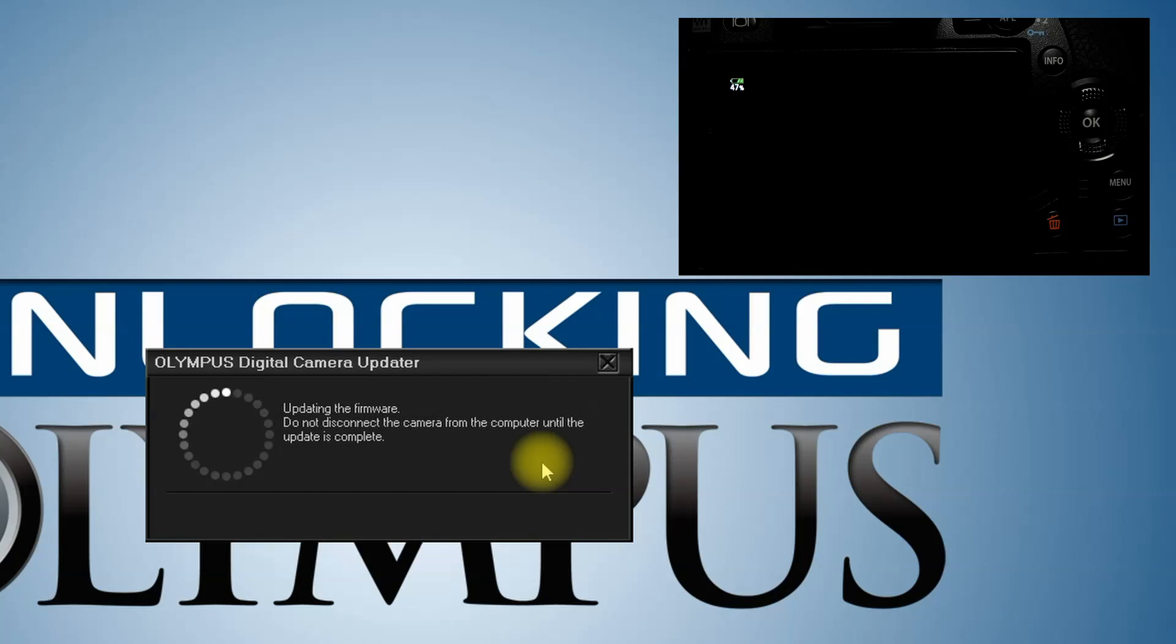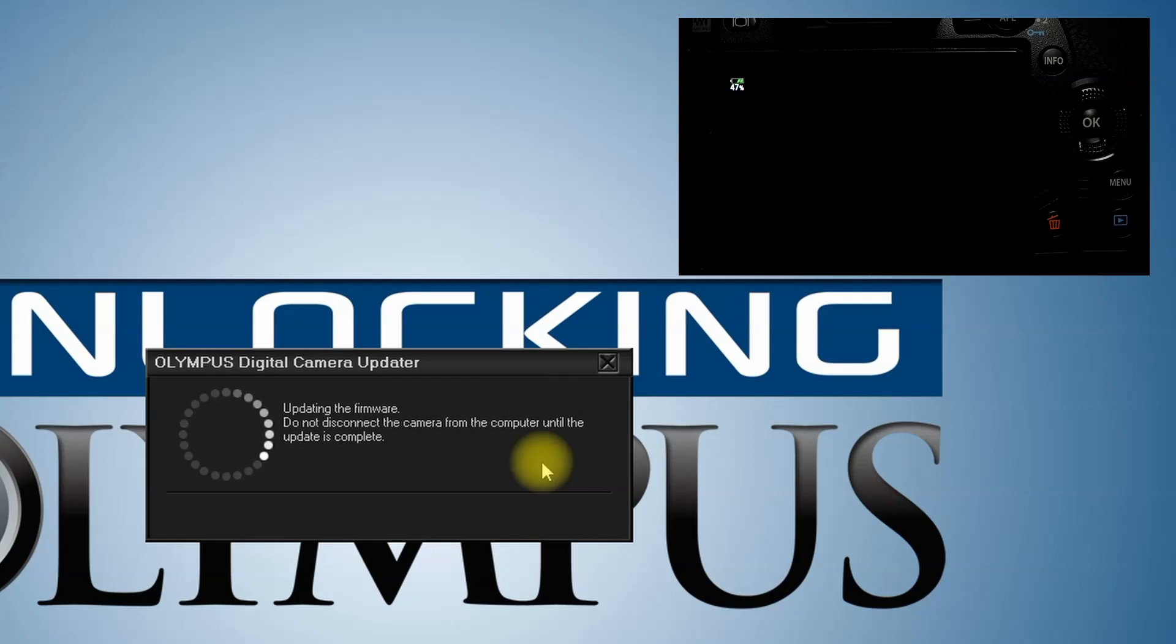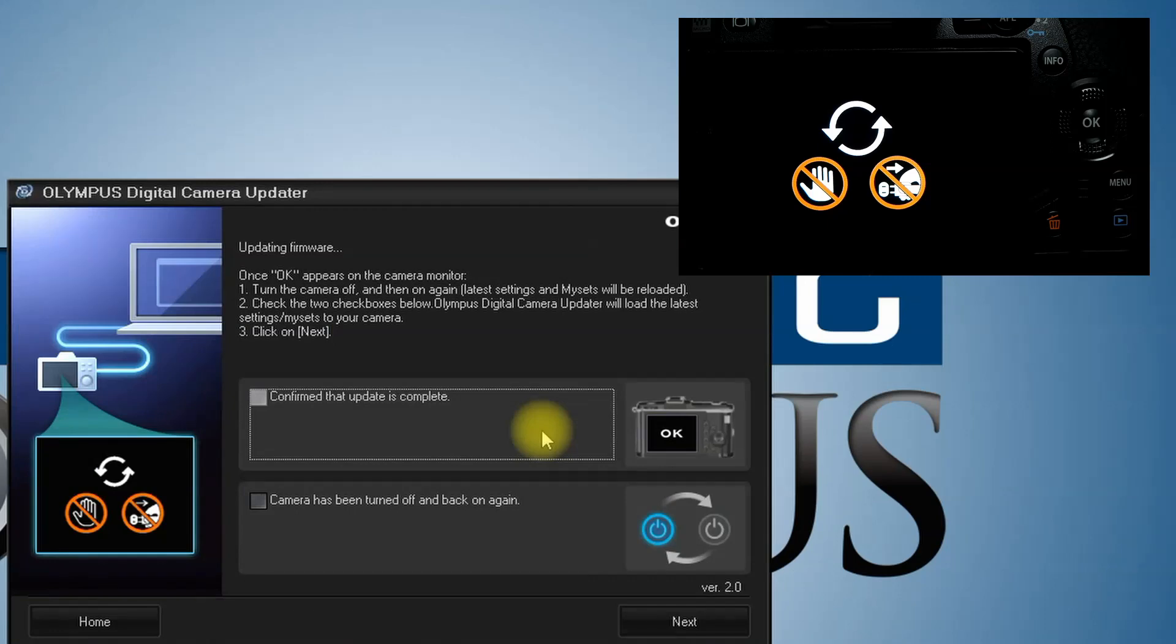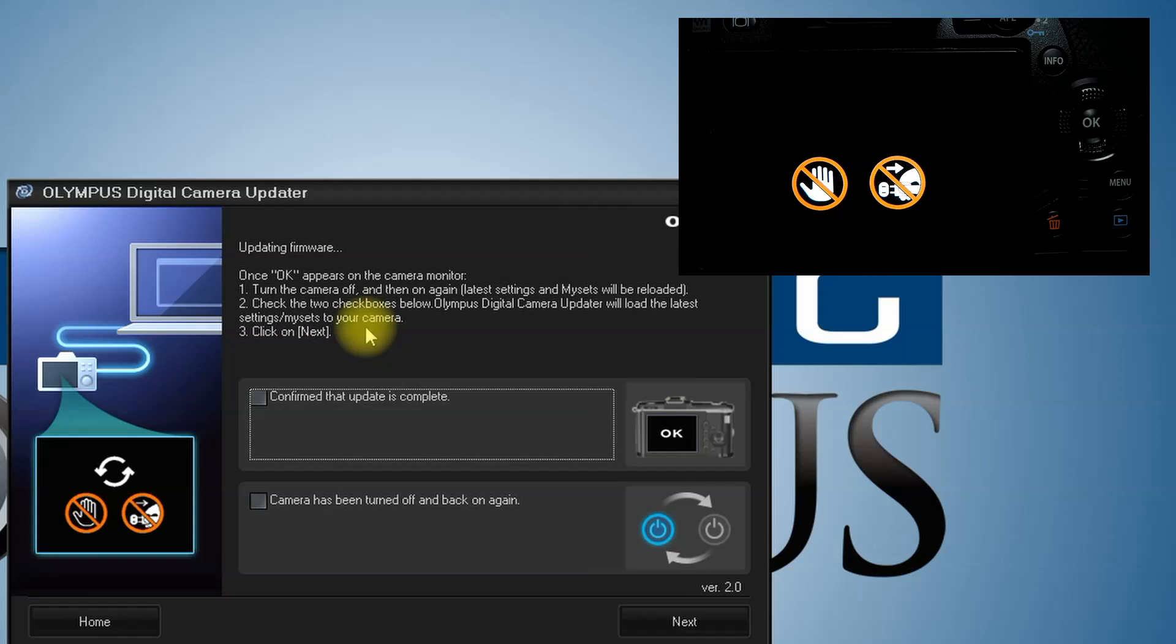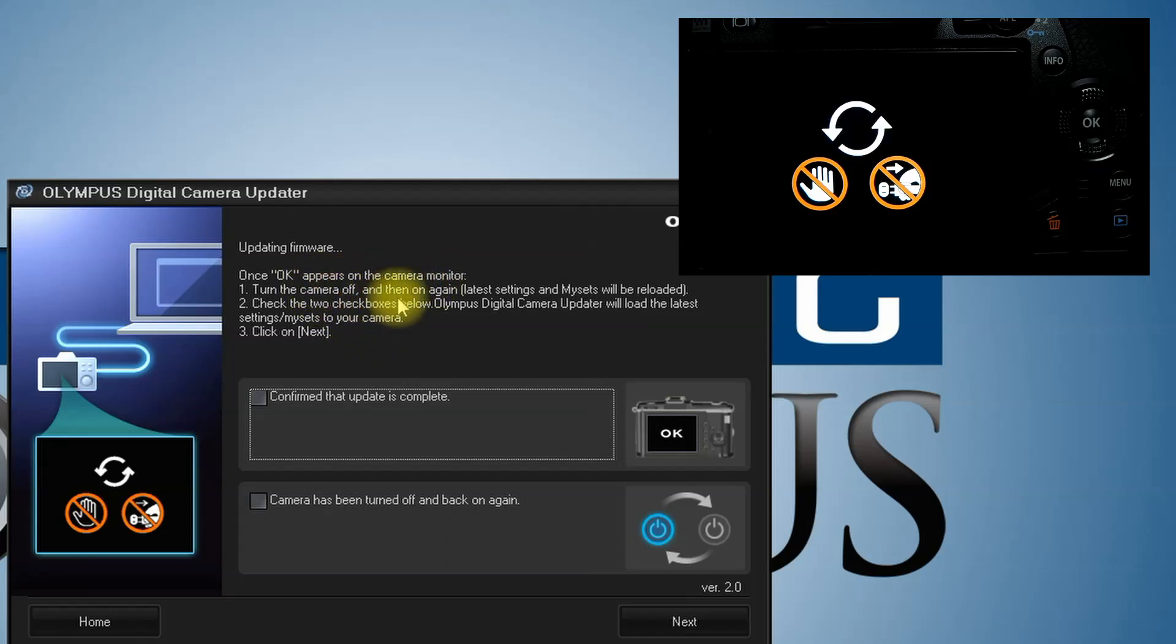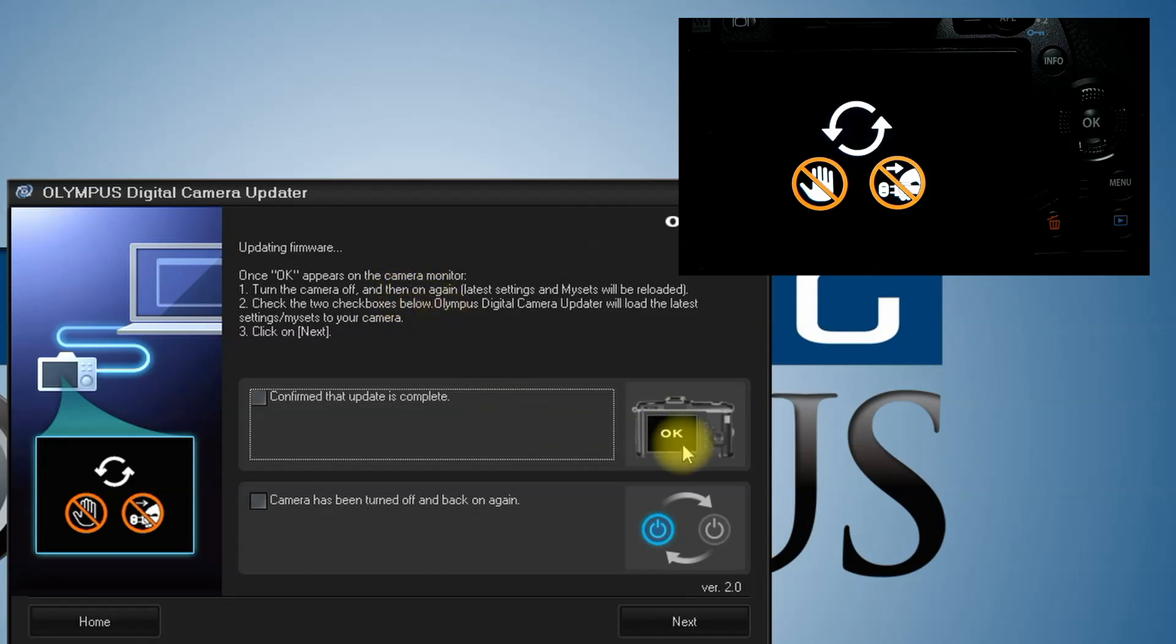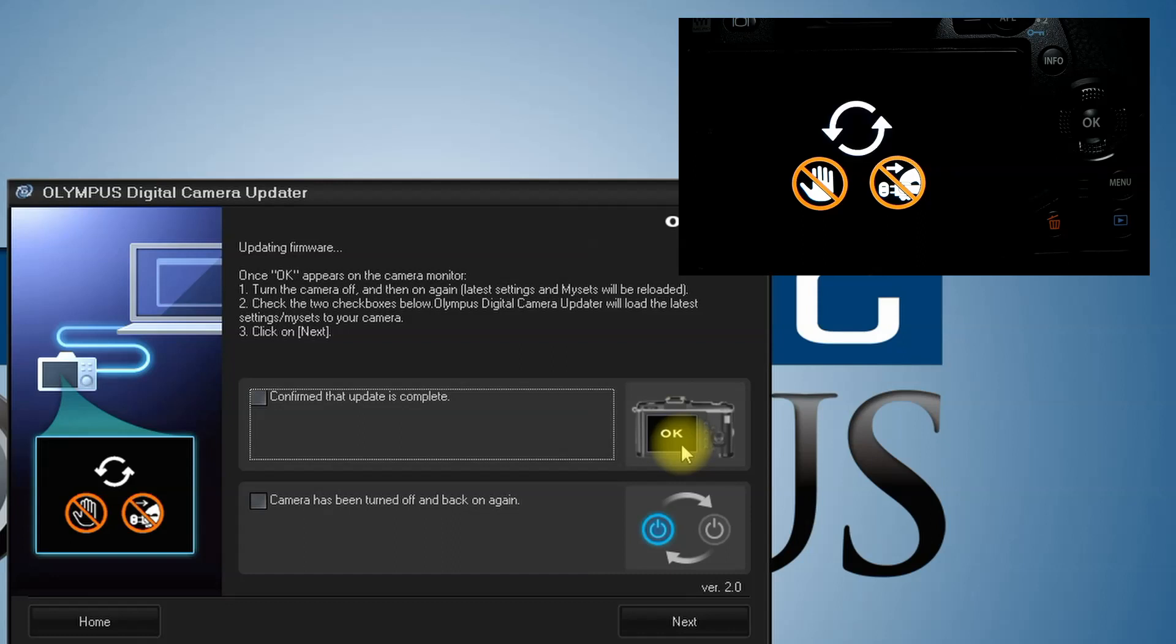Your camera screen should still be blank. Here you can see just the battery indicator is displayed. Right now the screen says hands off and do not turn the power off, so we'll wait until that has finished.